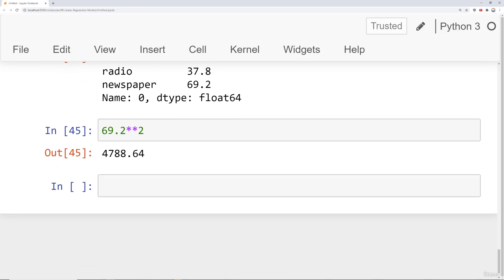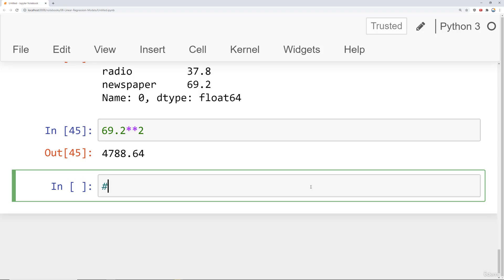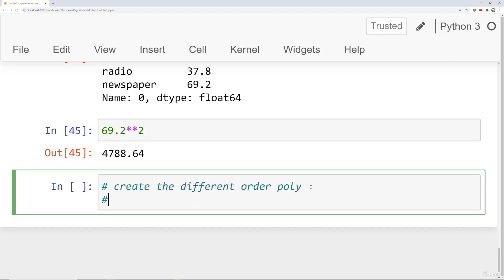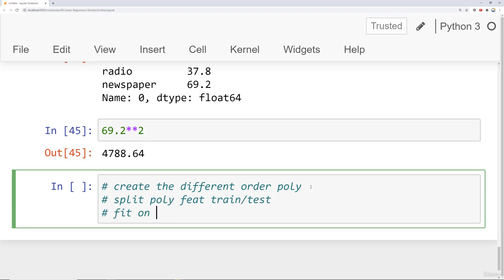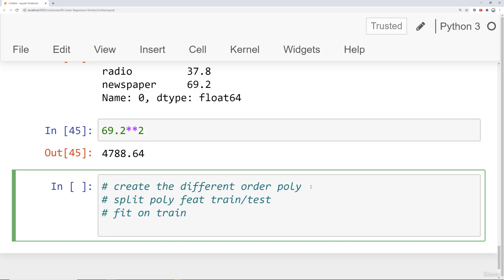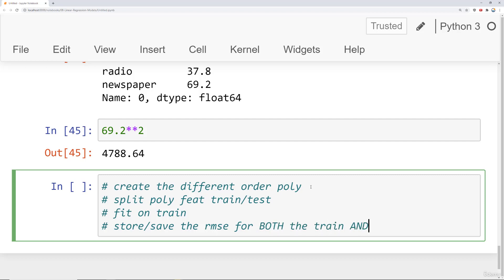We can do this with a loop. The main steps are: first, create the different order polynomial; second, split that polynomial feature set into a training set and test set; then fit on the training data — basically create a new model and fit it on the training data — and then store or save the root mean squared error for both the training set and the test set.